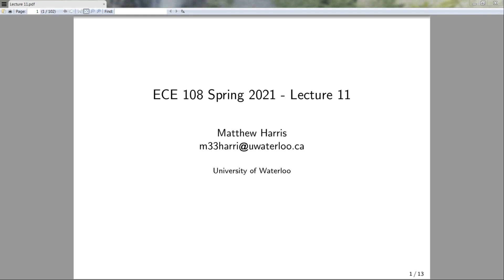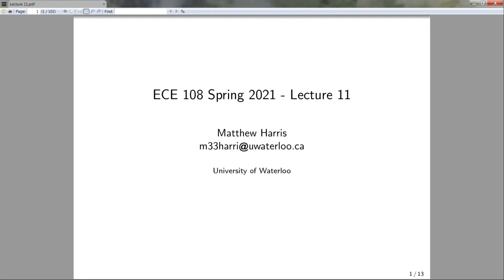Hello and welcome to lecture 11 for ECE 108. Last lecture we ended with the question of when can we find the inverse of a function, or when can we undo a function. So in this lecture we're going to quantify that by introducing some properties that functions may or may not have.